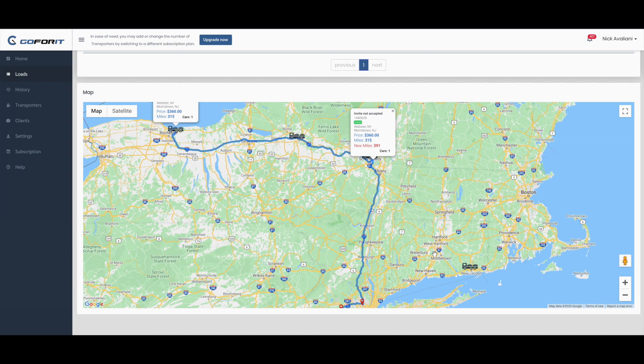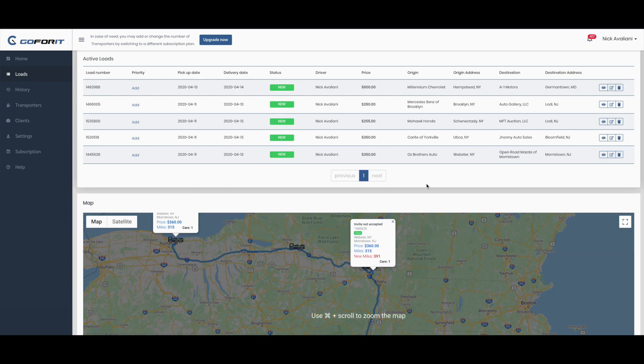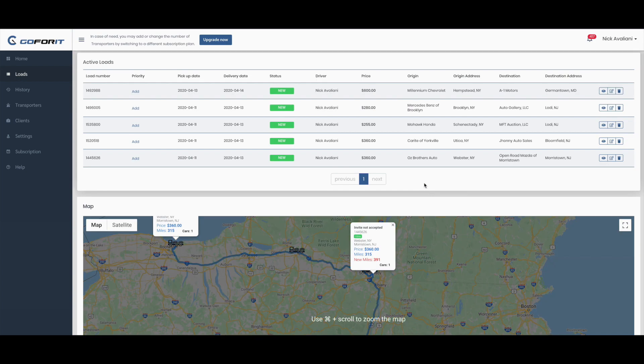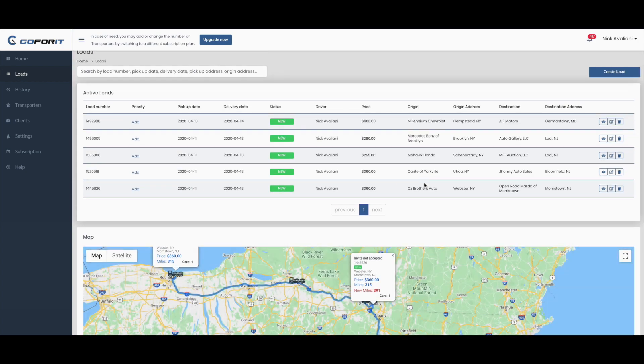GoFor-It allows you to upload a CSV load dispatch sheet or Central Dispatch, and now we will demonstrate how to do this.